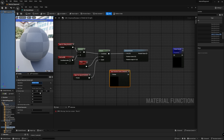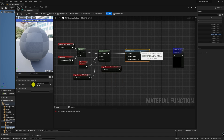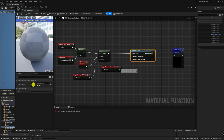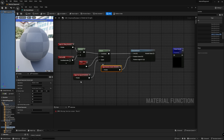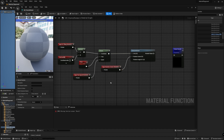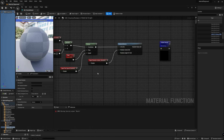One thing to note is that all these inputs are always required when calling the material function, but that could be cumbersome, so let's add a default value at least to the rotation center. Set it to 0.5 and 0.5, and be sure to check the box Use Preview Value as Default. In this way, if we give the function a specific center it will use it; otherwise, it will make the rotation happen around the center.